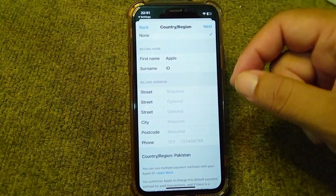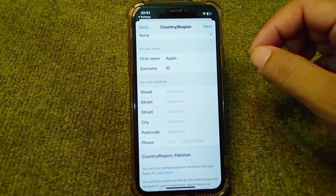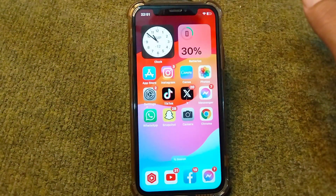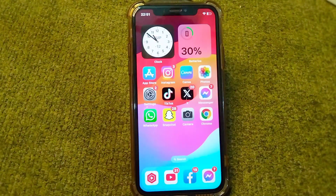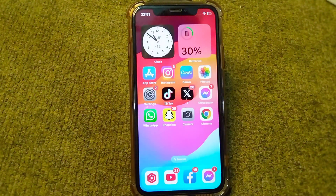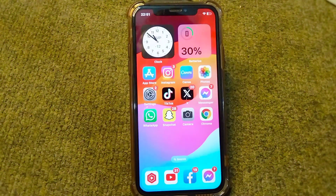Save this information in your Apple ID and after this your problem will be fixed. You will be able to use your Apple ID without any problem and will be able to download and install apps from your App Store. In this way you can easily fix this problem on your iPhone.